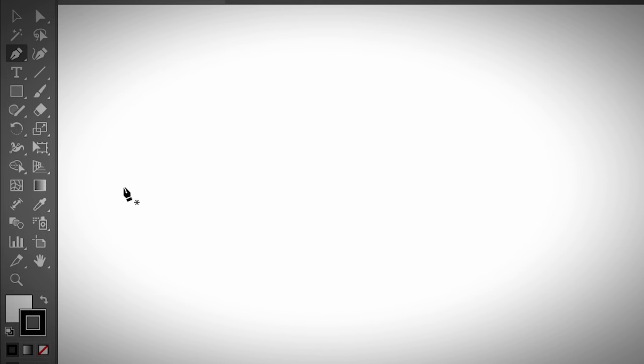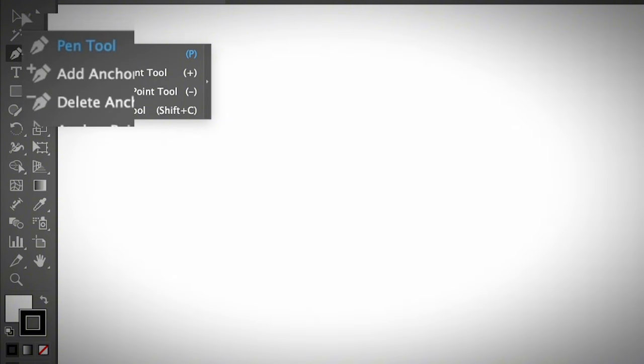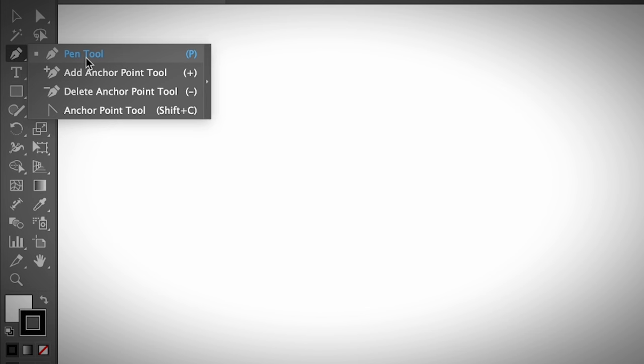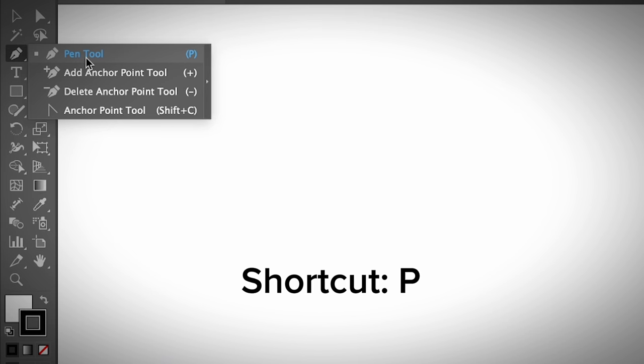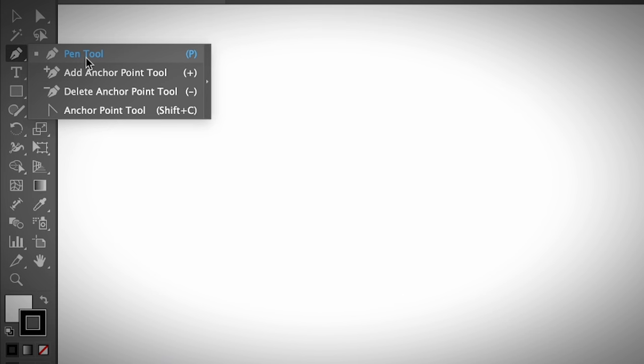Let's start using the pen tool in Adobe Illustrator. Obviously, the first thing you need to do is select the pen tool from the toolbar. This is what the pen tool looks like — go ahead and click on it and choose the first option, the pen tool, or you can use the keyboard shortcut P to activate the pen tool.